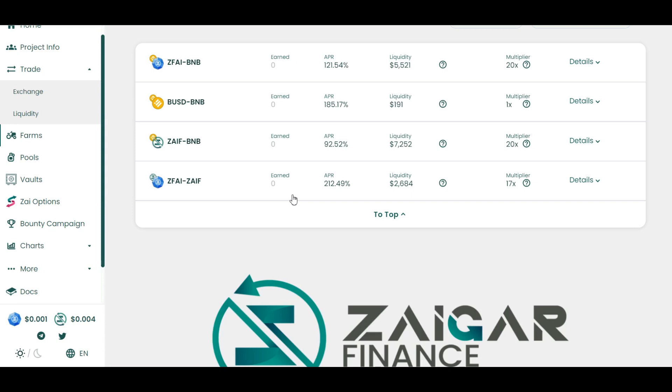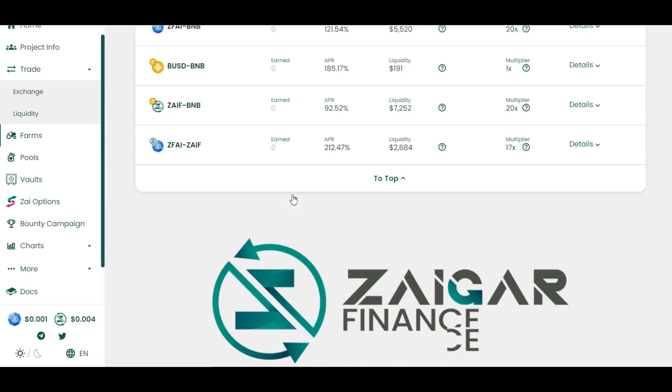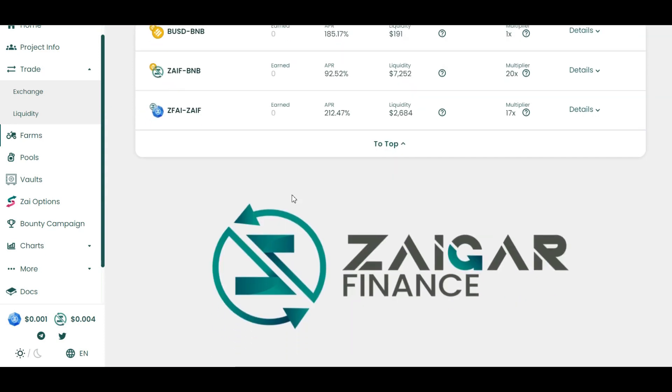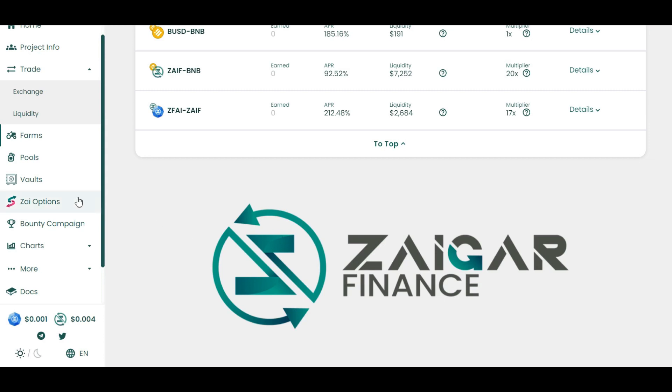Although the ZFI token doesn't have a native burning function implemented in its smart contract as executed in the ZIF token, 25% of the amount collected from fees from the platform's farming and staking functions will be used for the acquisition and burning of ZFI tokens over a minimum period of 120 days.